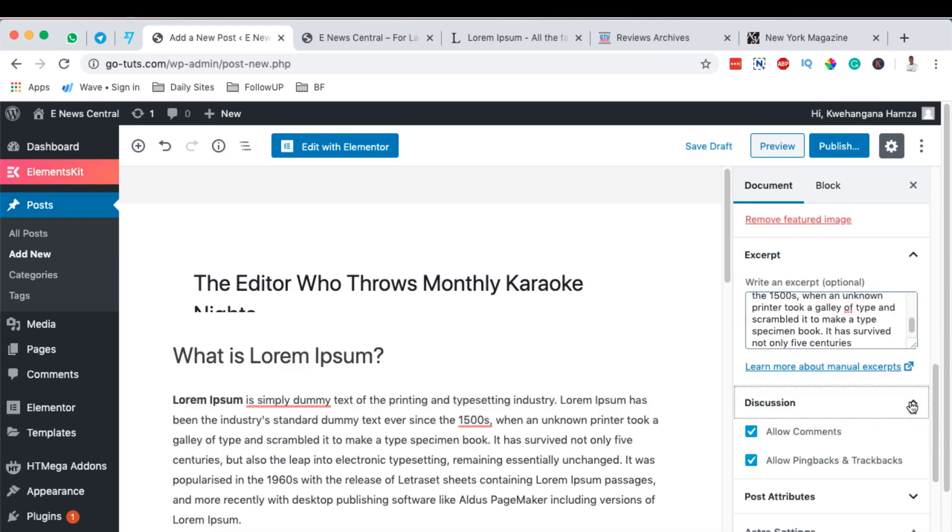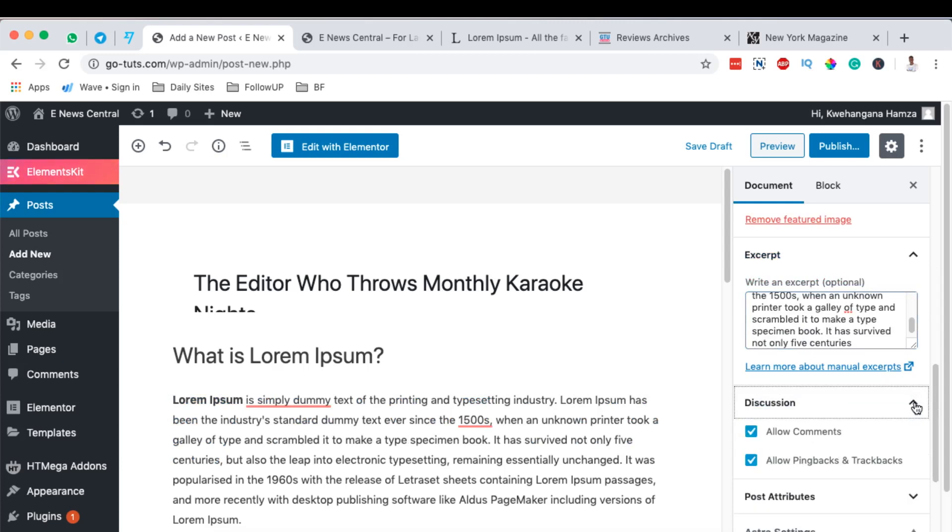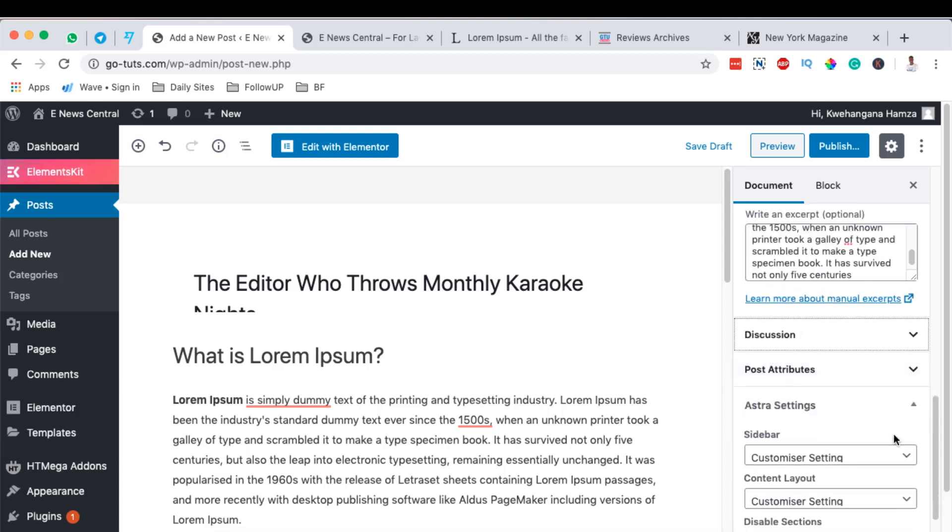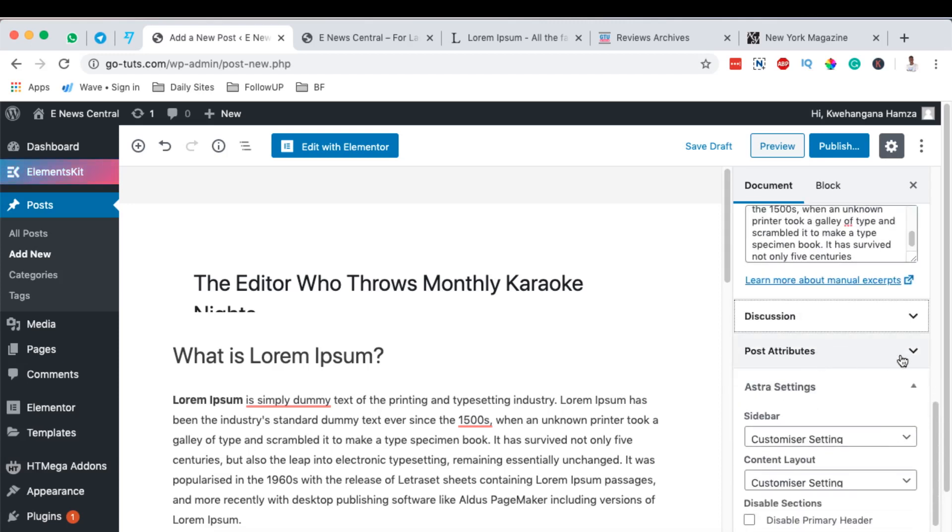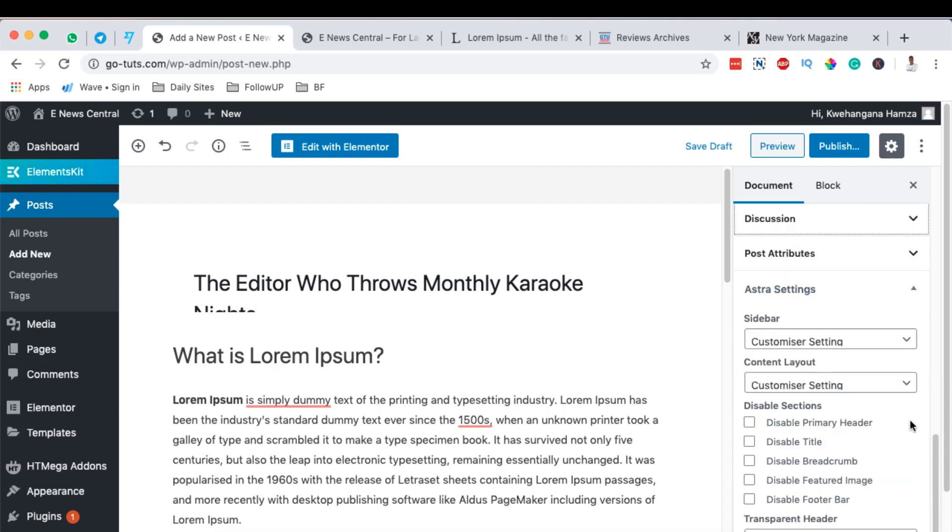The discussion section allows you to add to allow comments on this specific blog post or not. So I'll now deactivate the pingbacks and the trackbacks. And in the post attributes you can choose here the kind of the type of layout that you want to use.